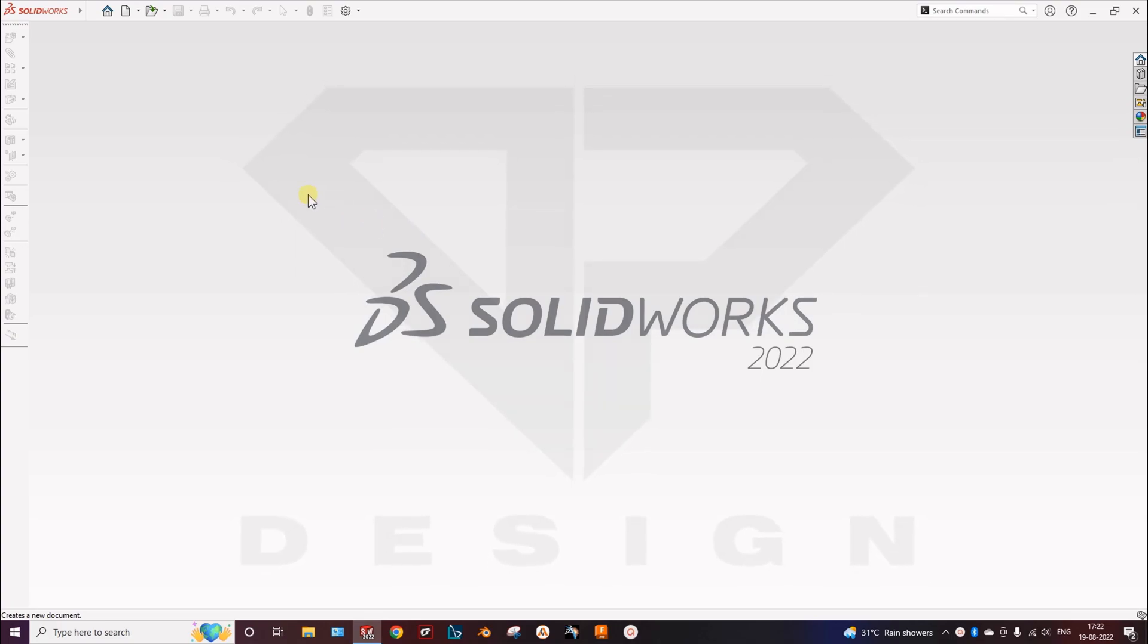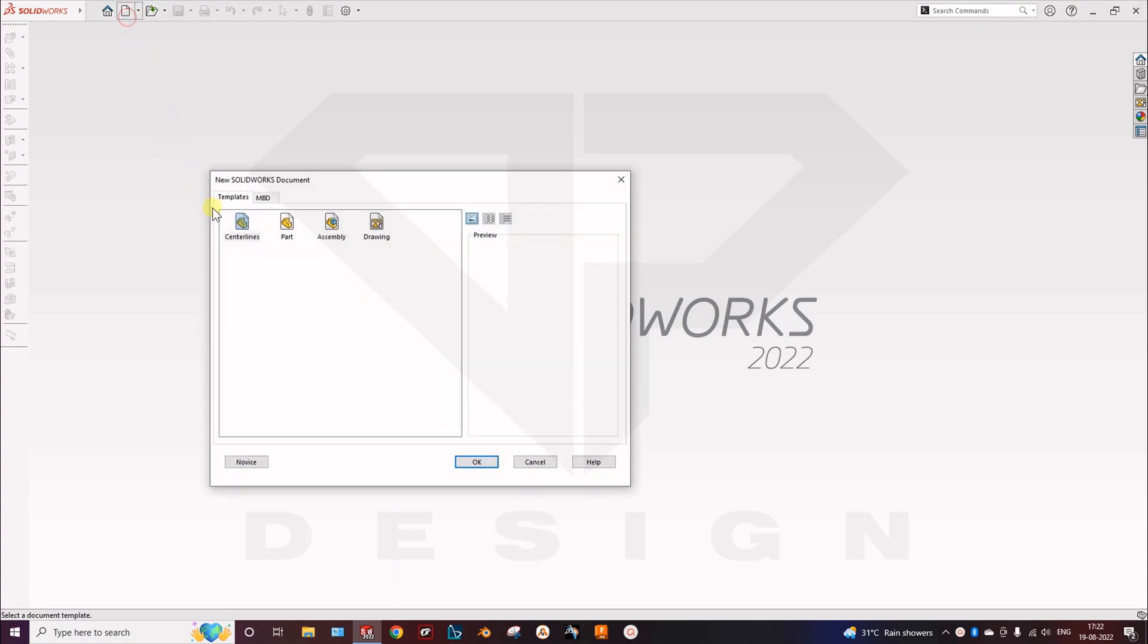Hello guys, I am Bharat Joshi and I am here to teach you how to do a simulation of a cantilever in SOLIDWORKS using FEA.